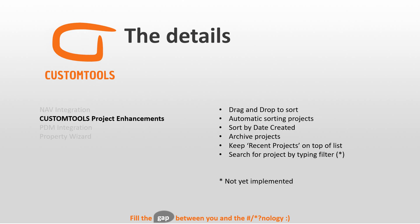The Custom Tools Project Enhancement: now you can drag and drop to sort your projects in Custom Tools admin interface or the options interface. You have the option to do automatic sorting, A to Z, 0 to 9, sort by date created. You can archive projects, which is a huge benefit.